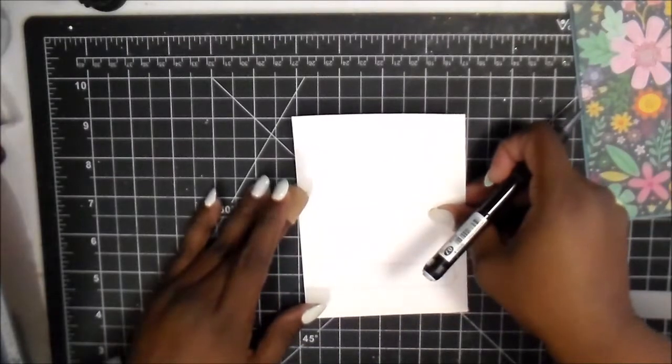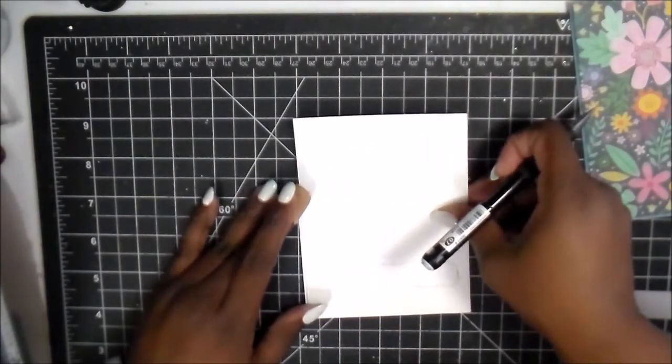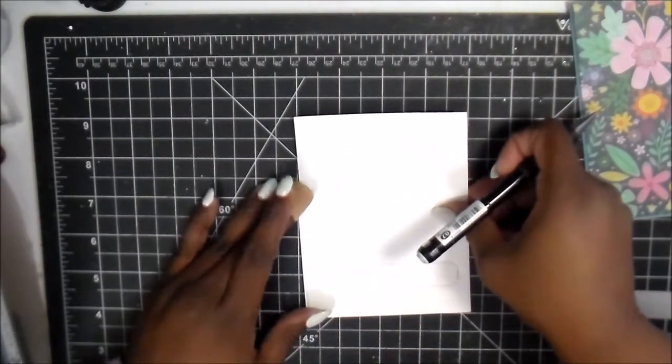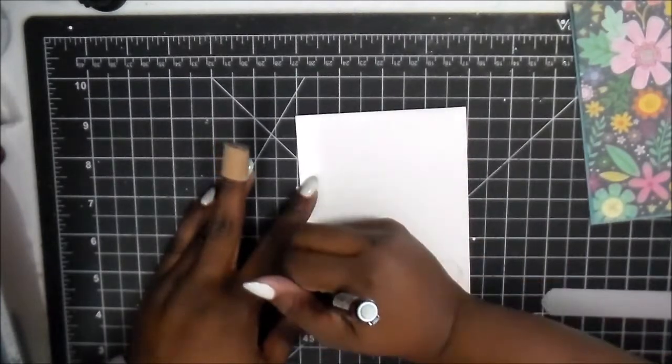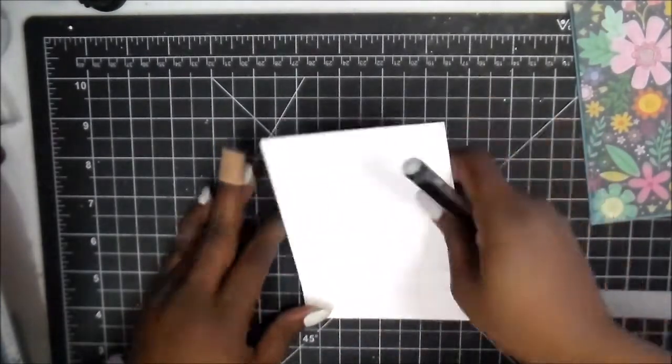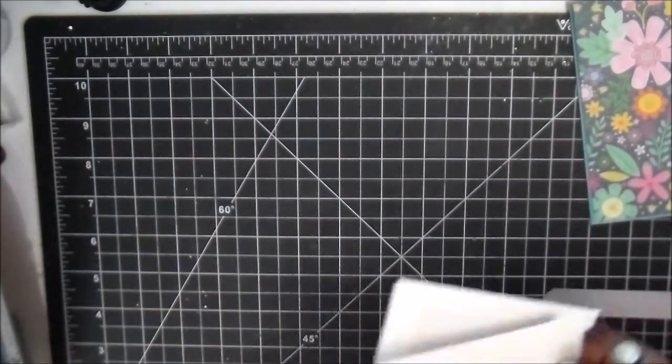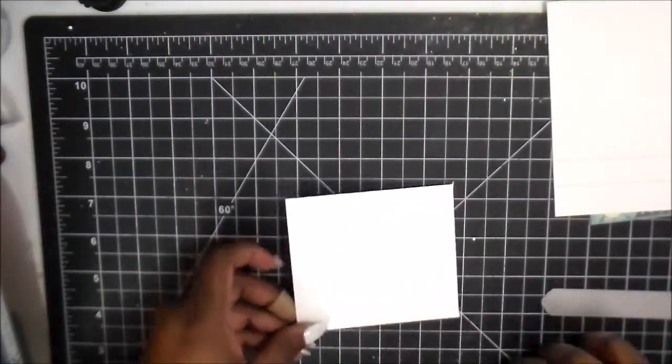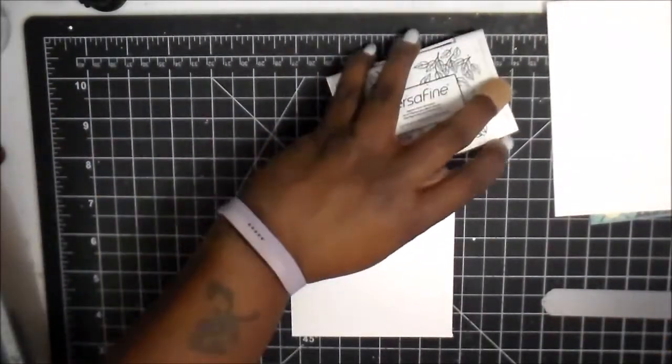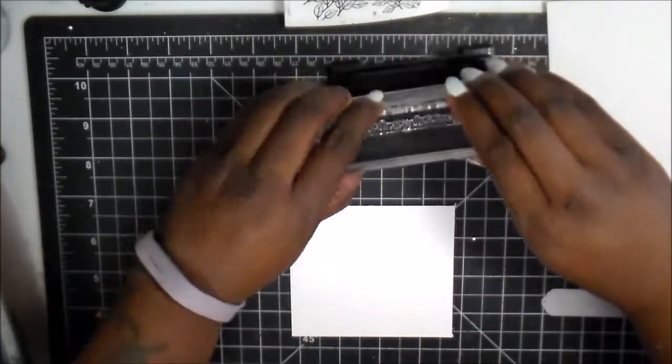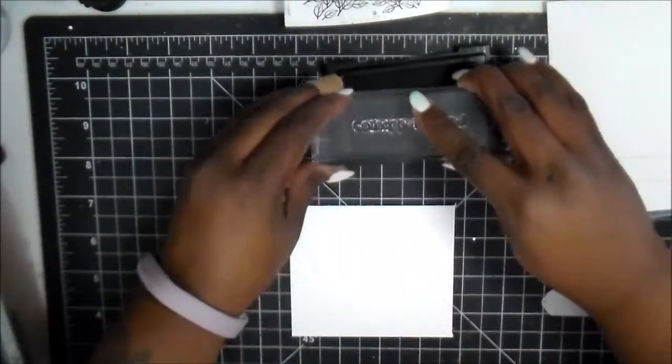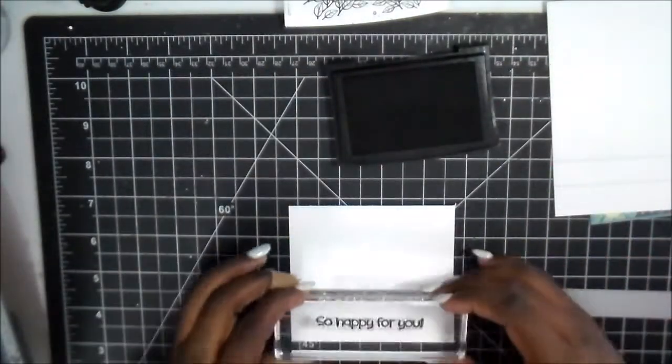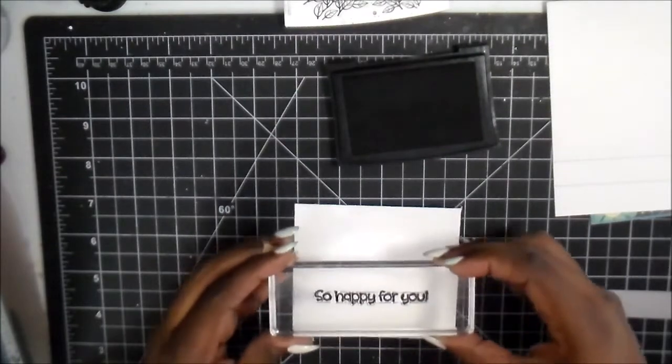I'm taking my pencil and making a little mark on the right side where the tab is, where that opening is. Then I'm sliding it a little bit and making two marks where the pull parts are. I'm doing that so I have an idea of where that opening is so I can put the sentiment on the inside.